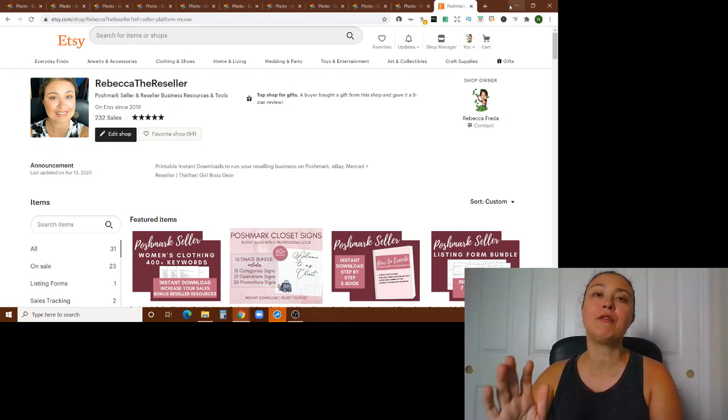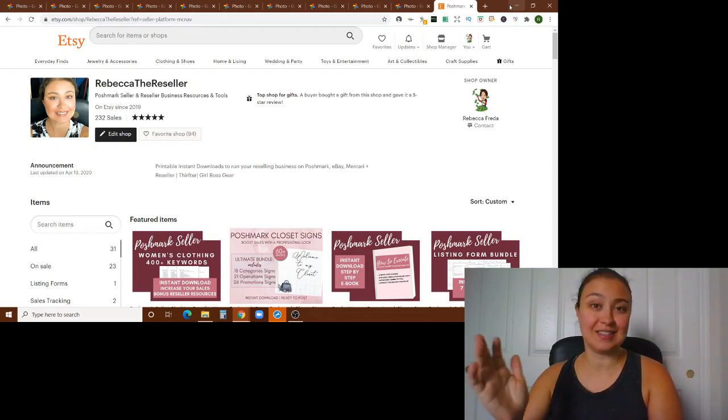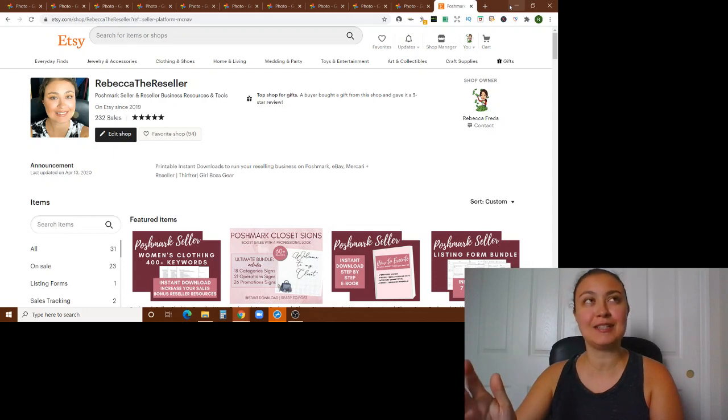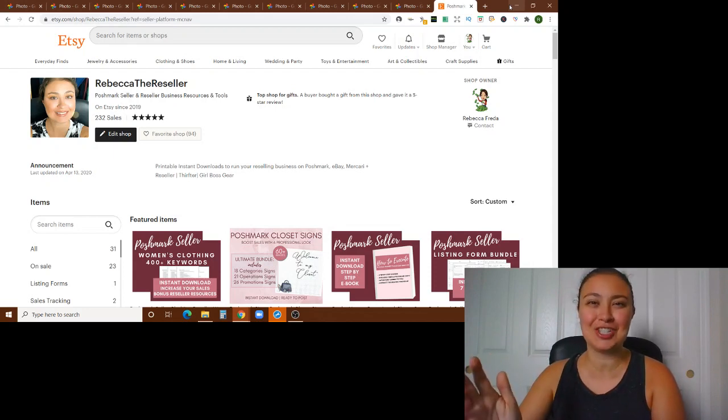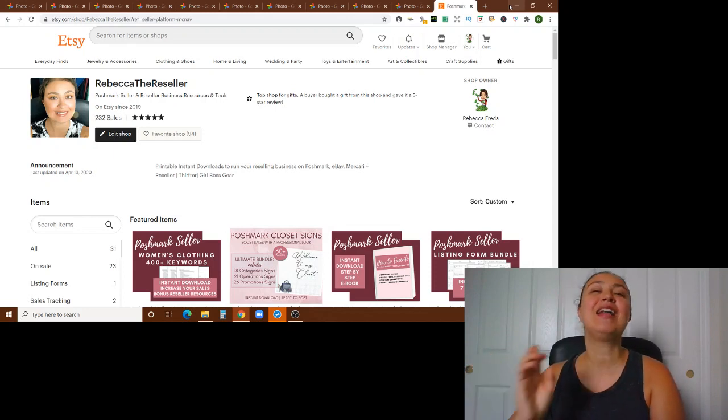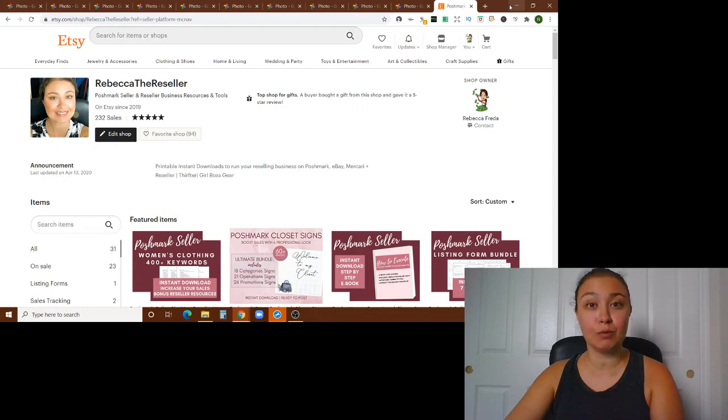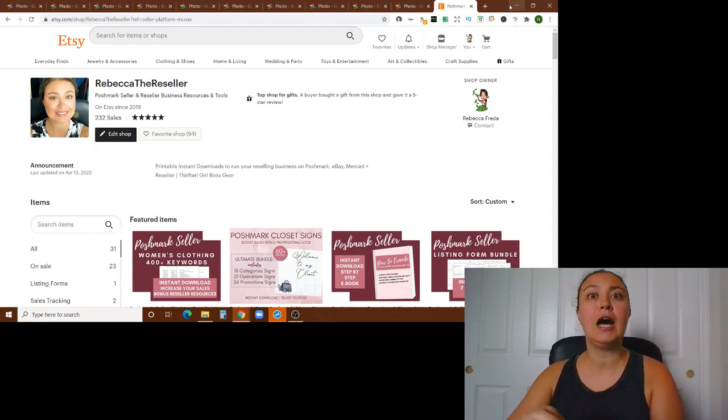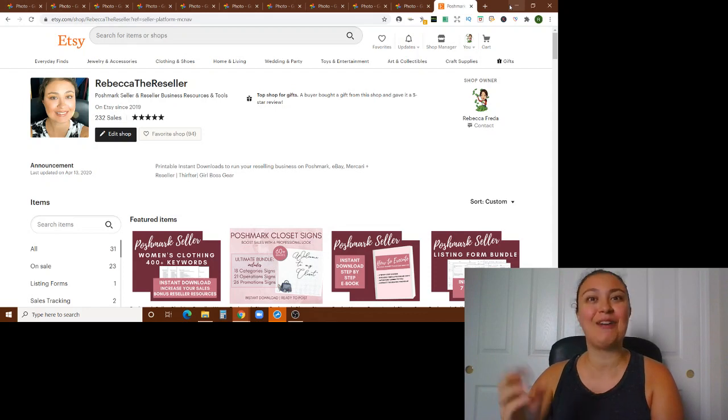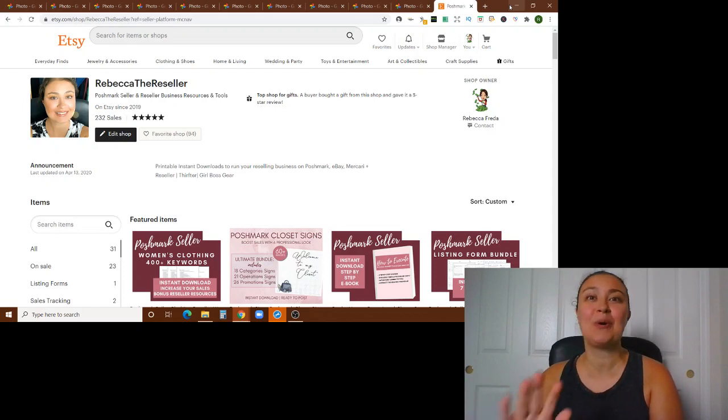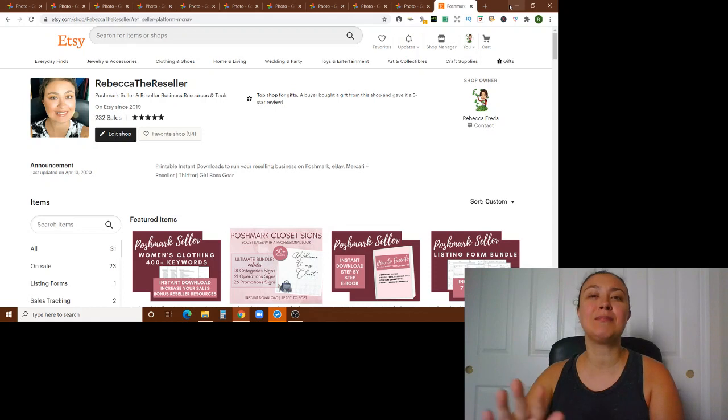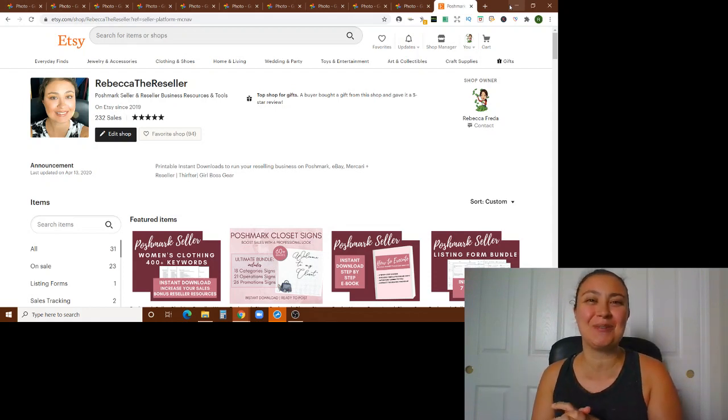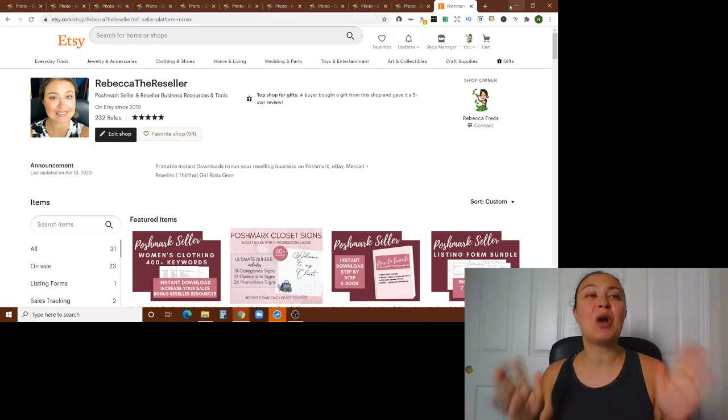So the topic for today is closet signs. It's one of my favorite topics. It's one of the things that I feel pretty passionately about. And if you've watched any of my closet reviews that I do, you'll know that I talk about them pretty often and usually have something to say about it for everybody's closet review if they don't already have these things.